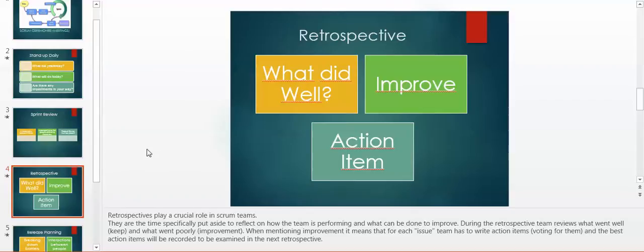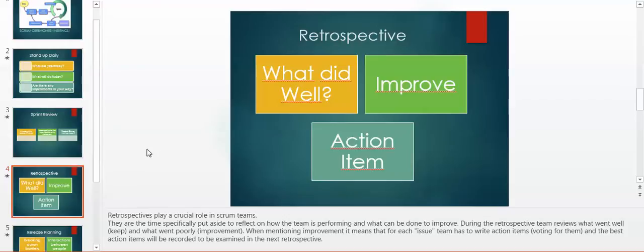Another scrum meeting is retrospective. Retrospectives play a crucial role in scrum teams. They are the time specifically put aside to reflect on how the team is performing and what can be done to improve. During the retrospective, the team reviews what went well (keep) and what went poorly (improvement).